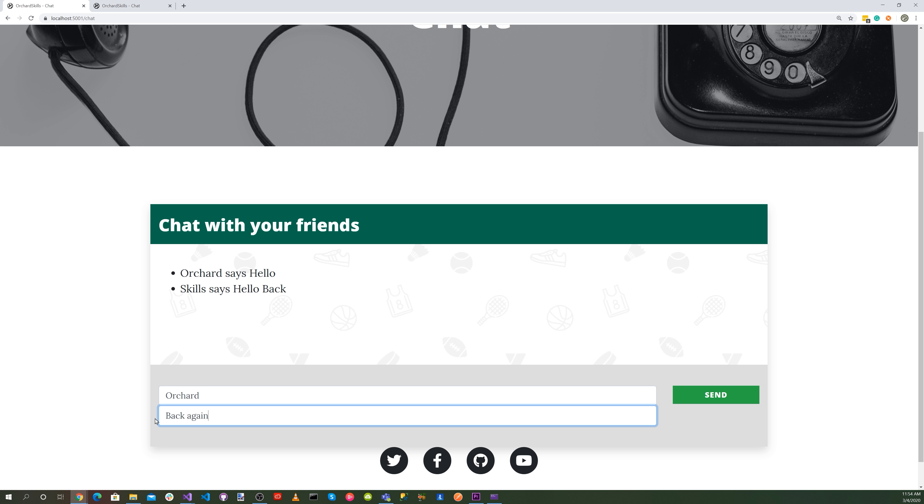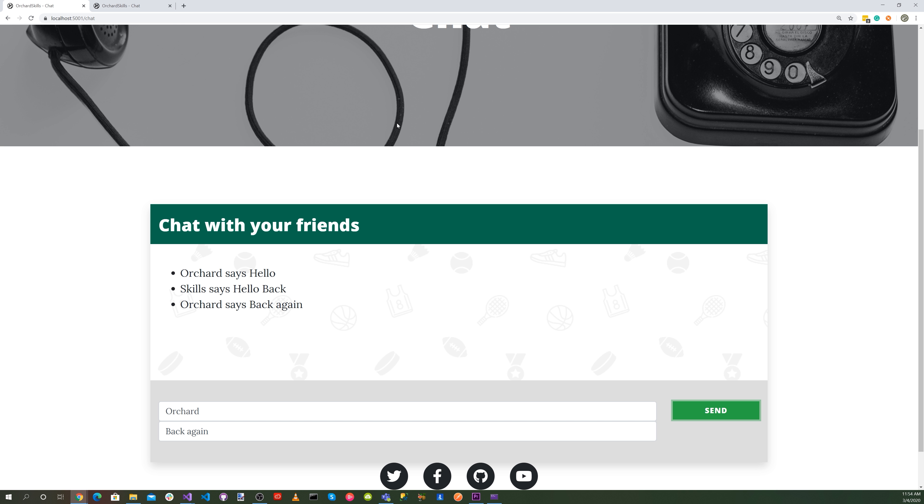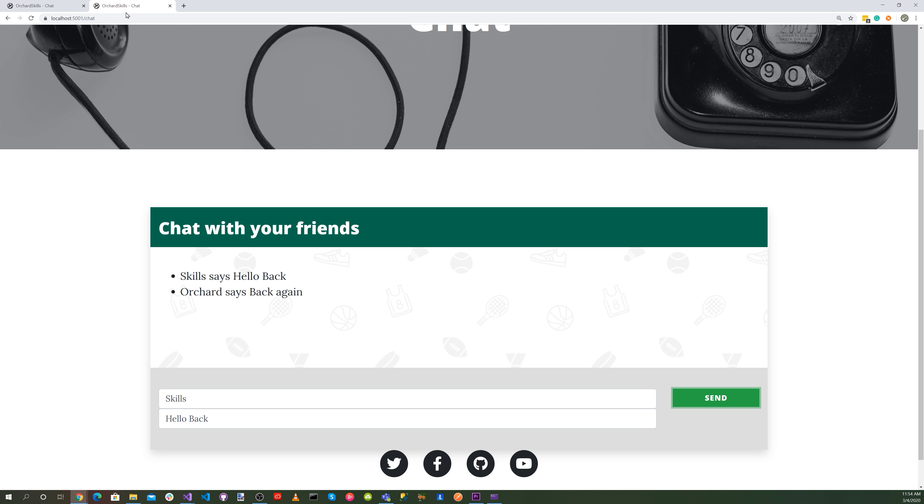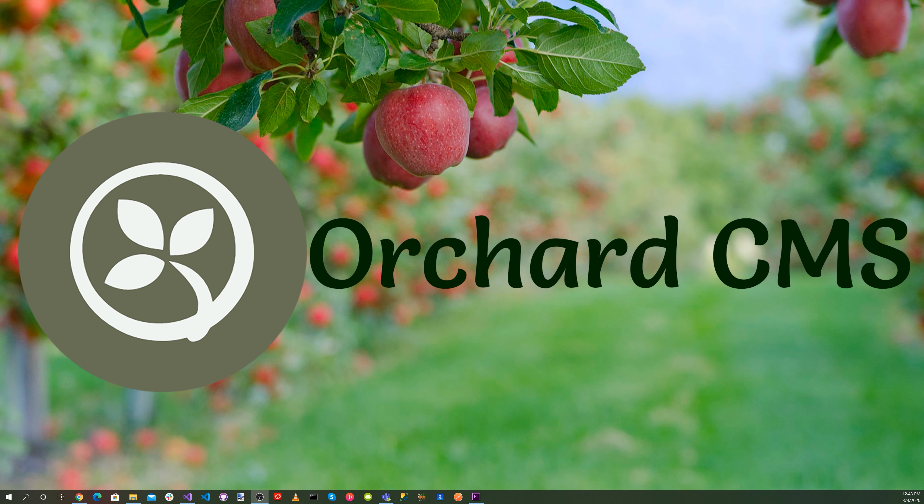Let's say back again. Send. And there you go. Orchard says back again.